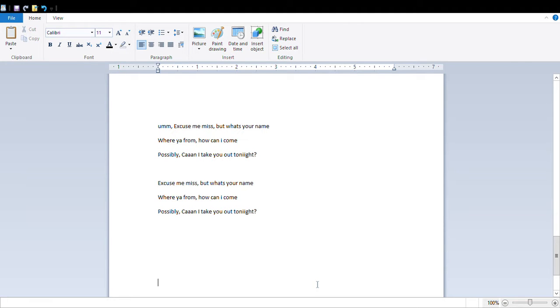Can I take you out tonight, Mule Wanderer, 2017, like that.